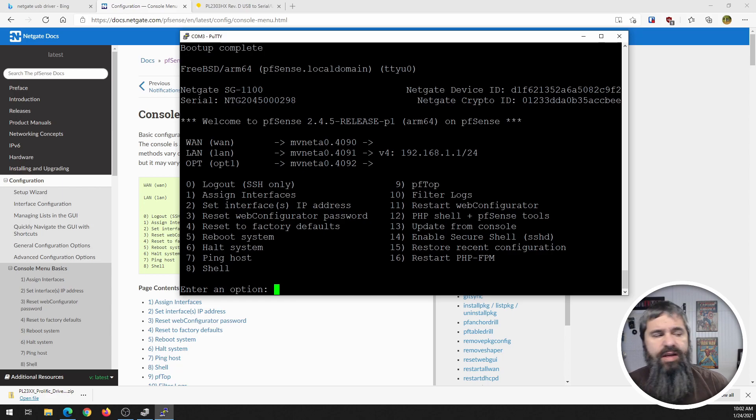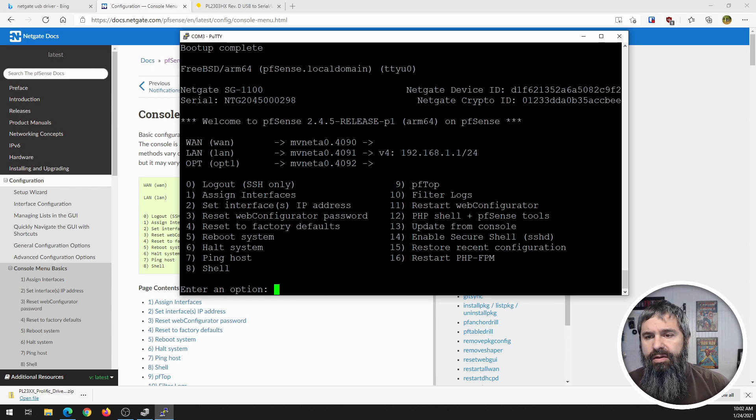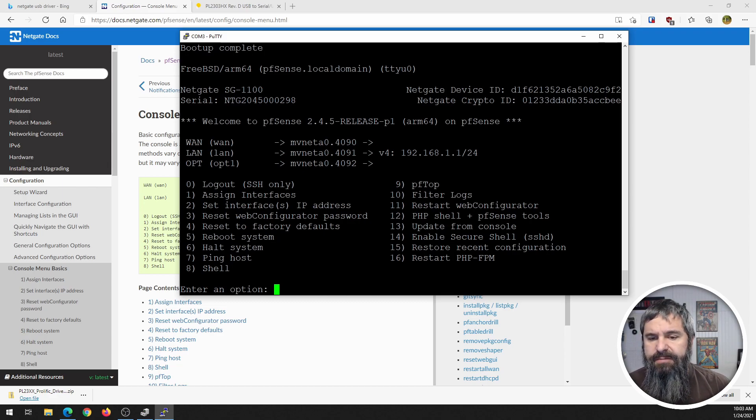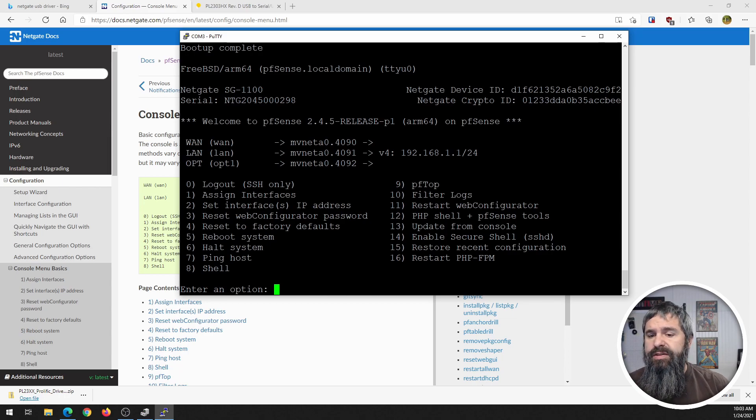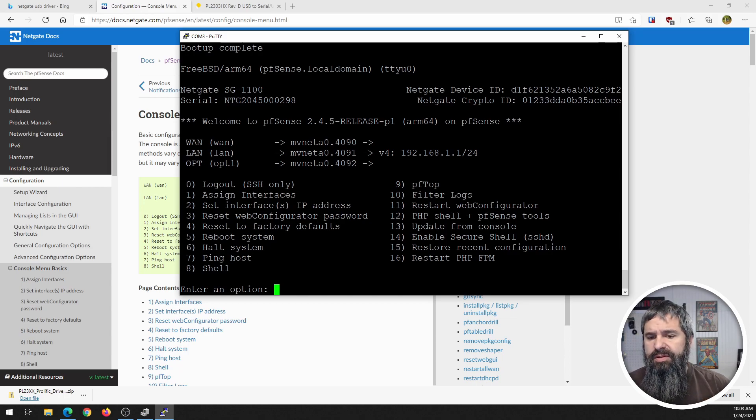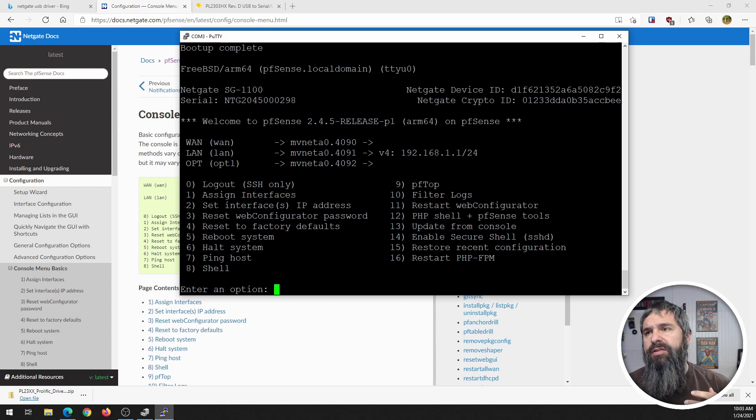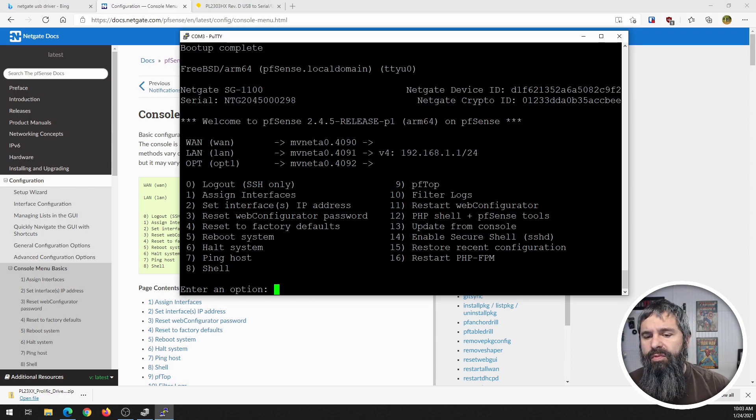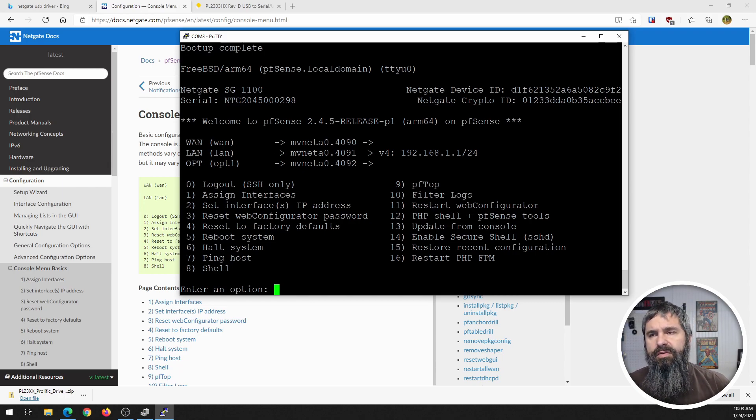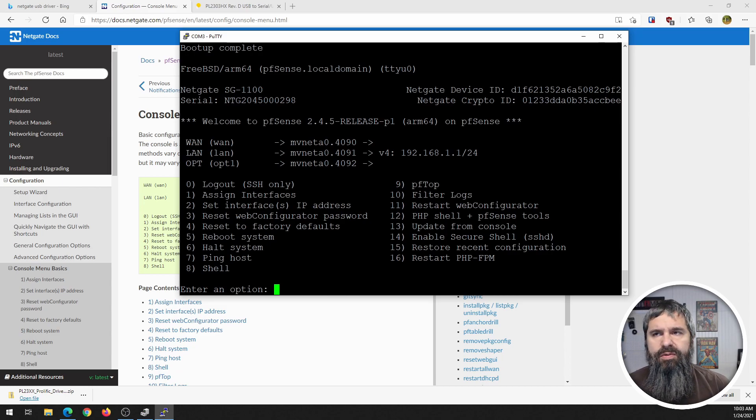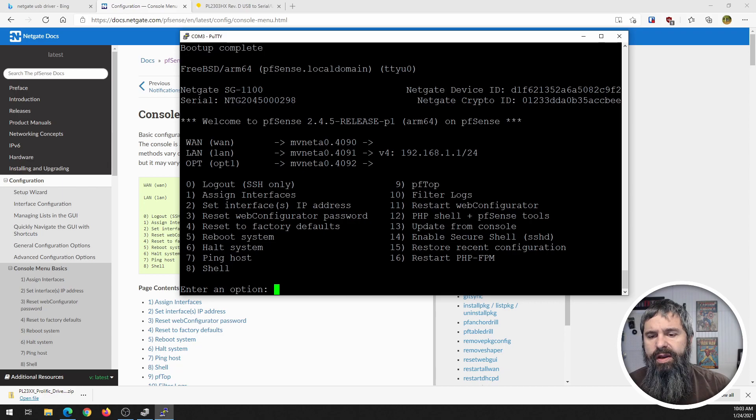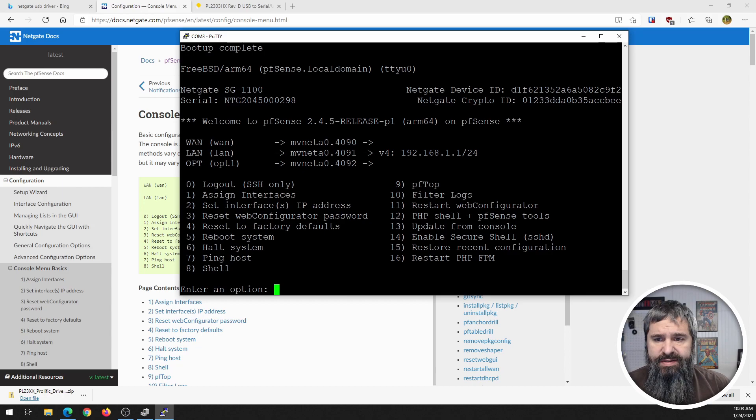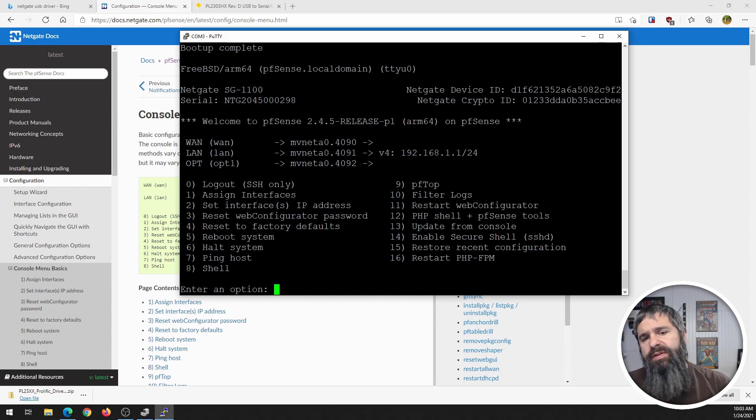So you can console in, turn on SSH, and then you can connect to this thing via your PuTTY or just straight up SSH. Restore recent configuration, so this has ability to roll back configuration. Set a configuration from this command center, and then the 16 is to restart the PHP. So if you're having some sort of issue with the web interface, they have a menu to restart that.